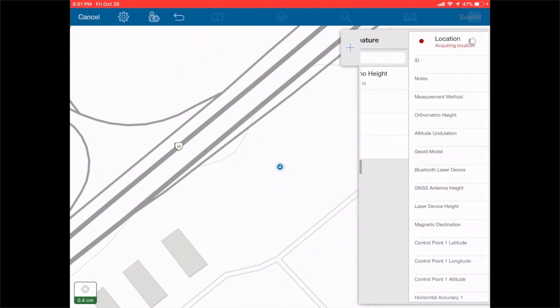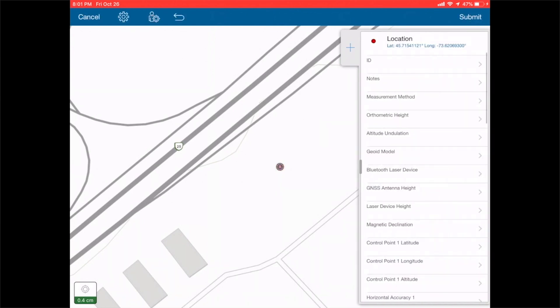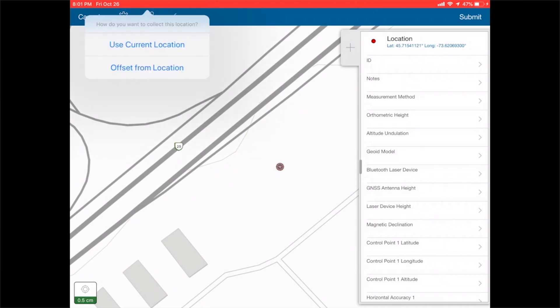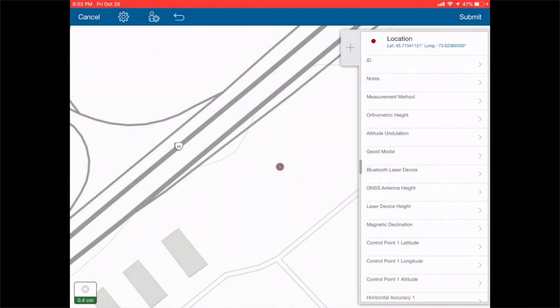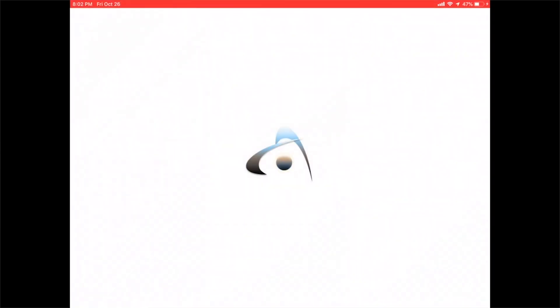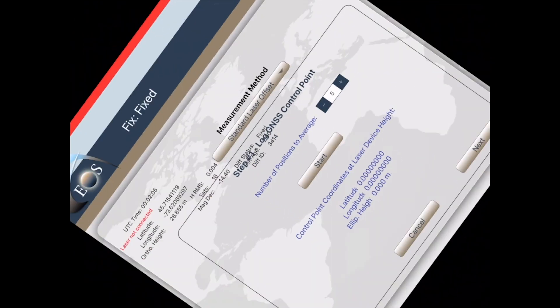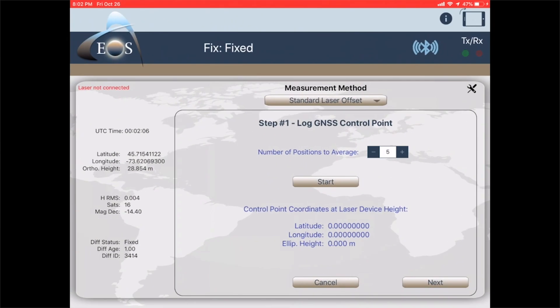There is a Python script that you can add to add your additional values. It's going to ask you if you want to open EOS Tools Pro. We say yes and it brings us in here.